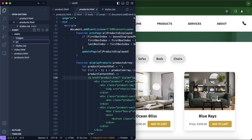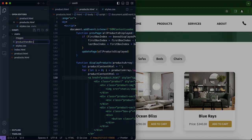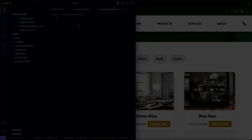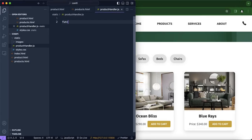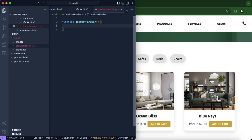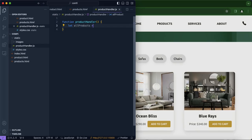In product handler, we're going to create a function and also call it product handler, and we're just going to access all of the products.